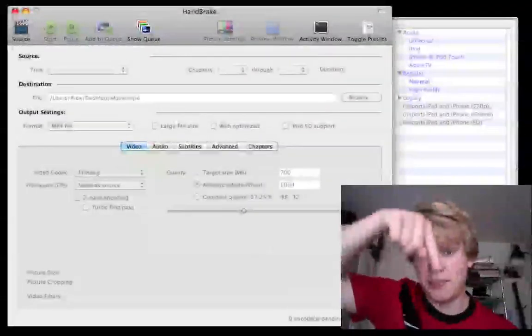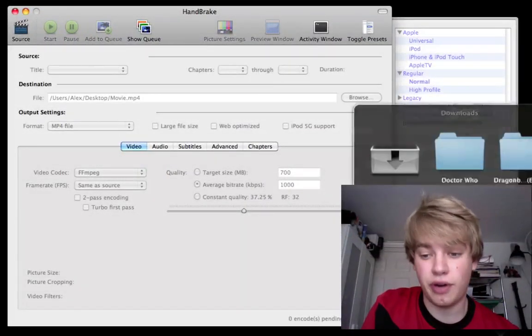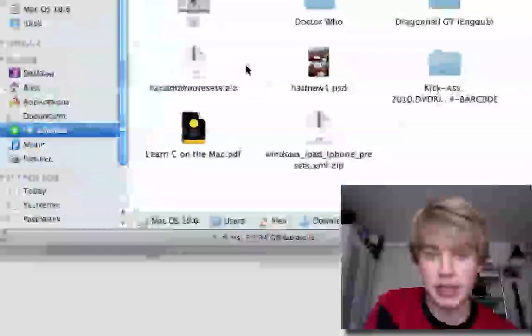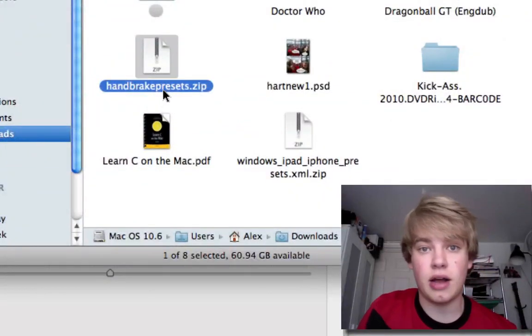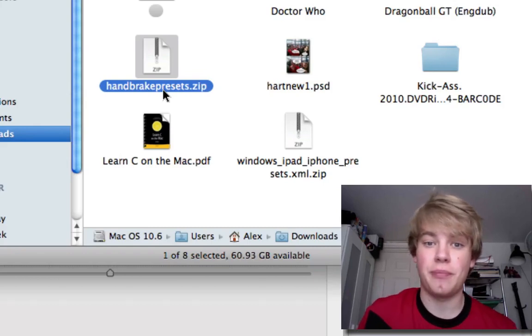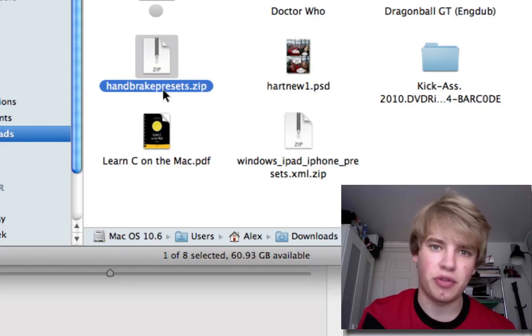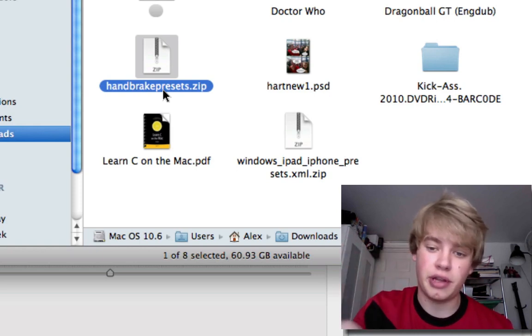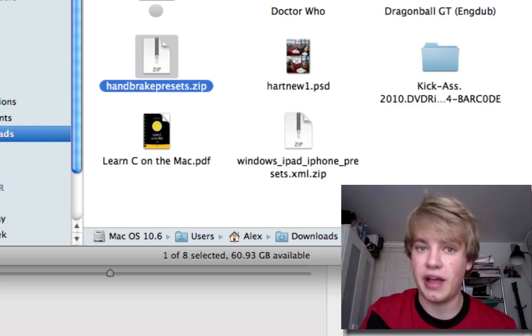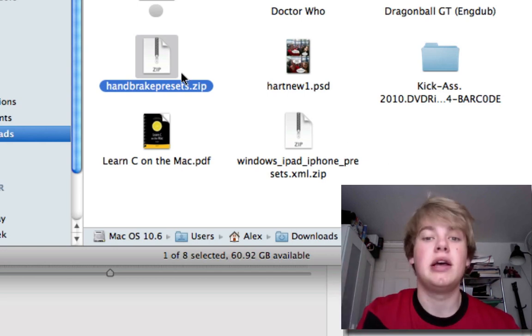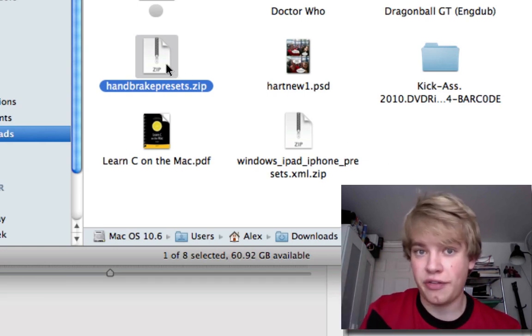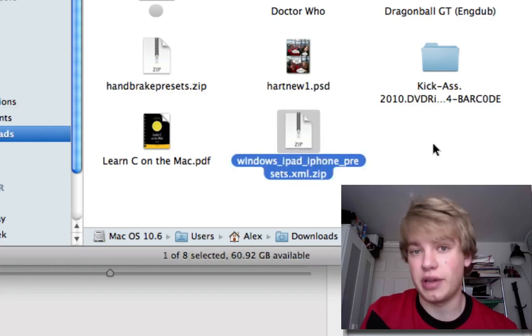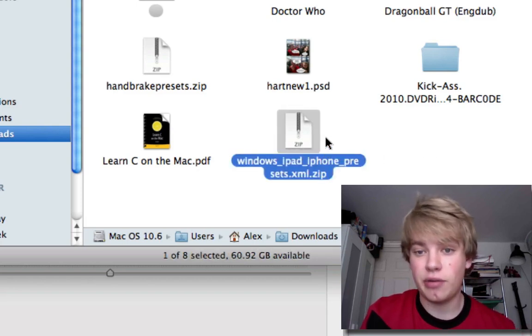In the doobly-doo down there, I've put links to the files. So there's two files. One of them is just called Handbrake Presets, which is here. And try that one first, if you're on Windows or Mac, because there's problems with the Windows import. It shows them on the preset screen, but they're not actually there, which I'll explain in a second. So just try that one first. And if it doesn't work and you're on Windows, then try the second one, which is called Windows iPad iPhone Presets, and it's an XML file.